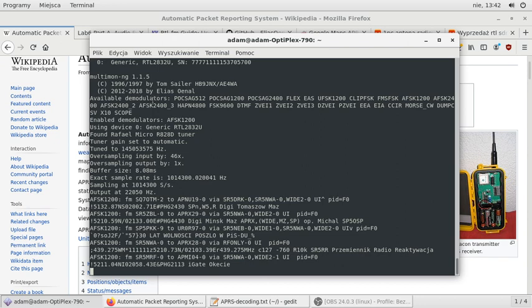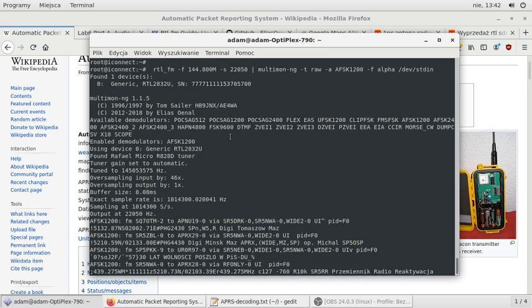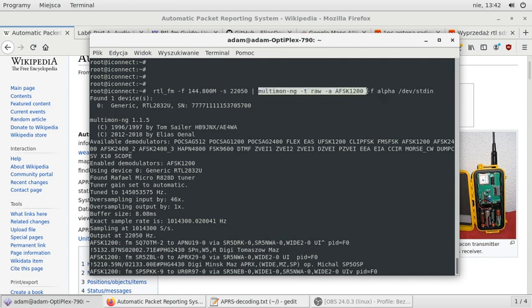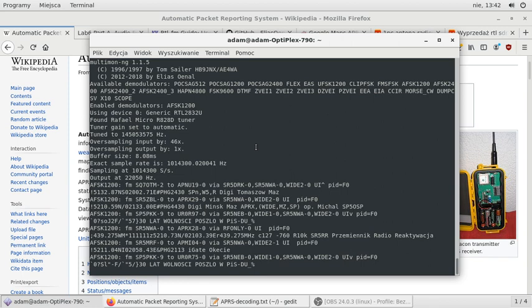But that's not all what you can get from the Multimon-NG tool. So this is only one of the decoded protocols. There's plenty of them. So if you have some knowledge about the frequency used in your area you may try to experiment and get some more.